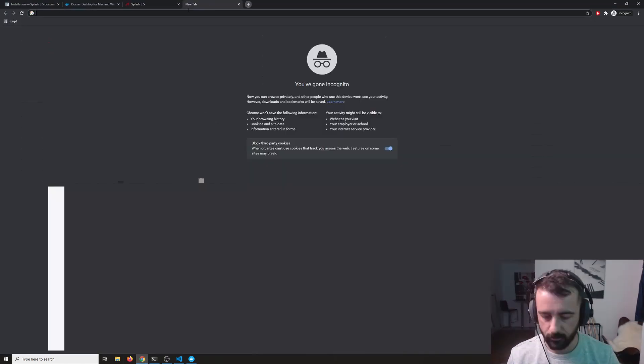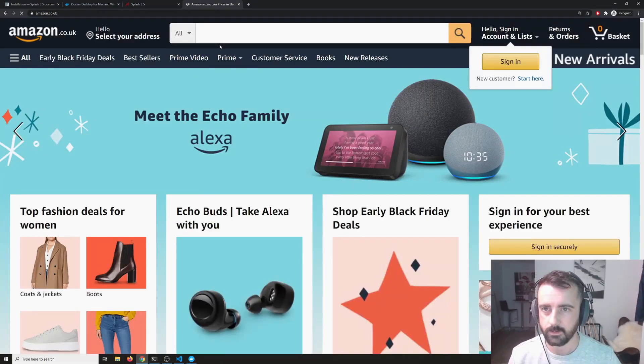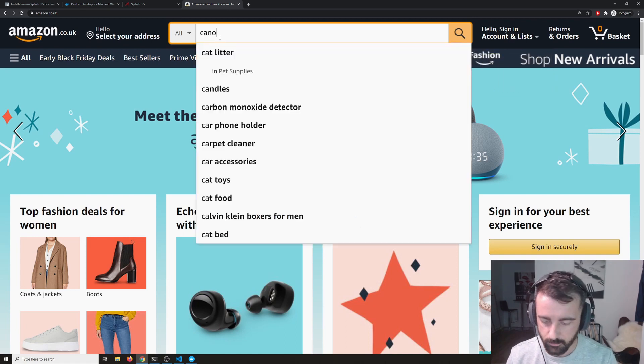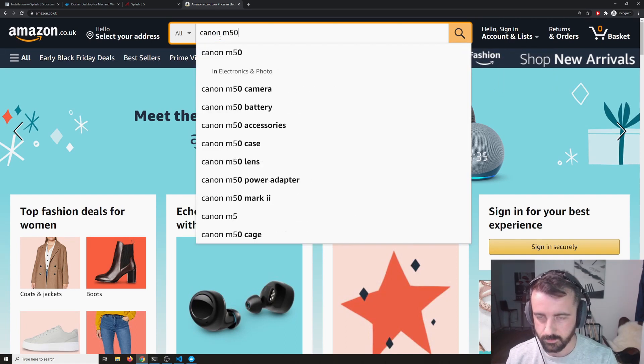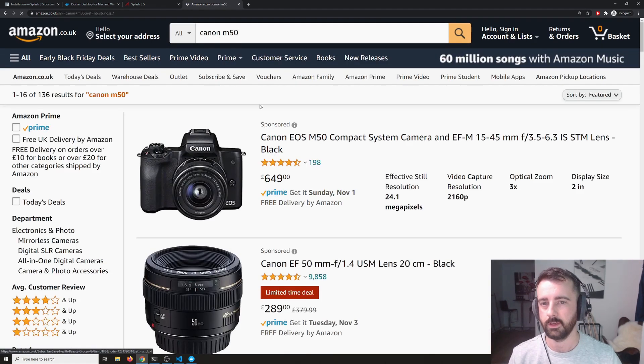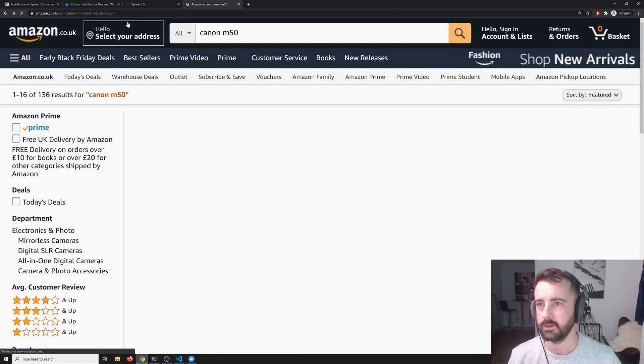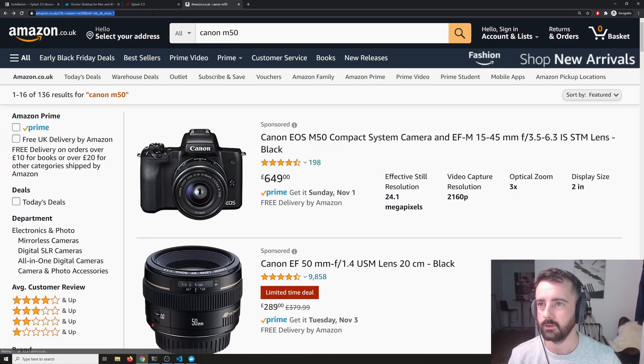I'm going to go ahead and pick an Amazon product and this will do as a demo just so we can see it working. So actually we can use this search term here.